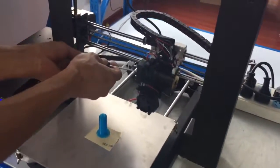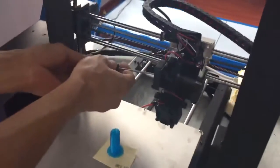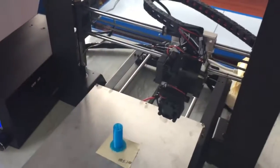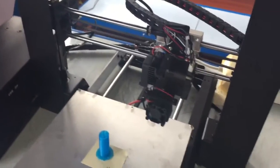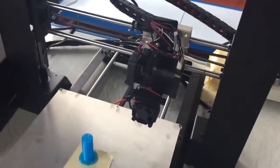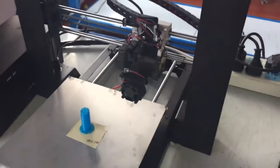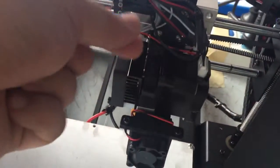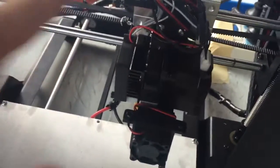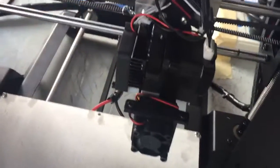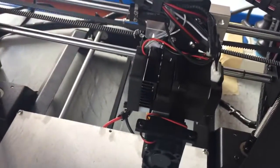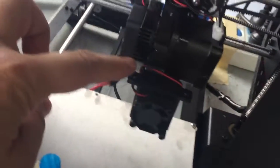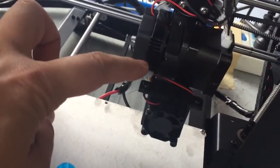When the extruder is jammed, we cannot see the filament. We have already broken the filament, so some of the filament is stuck inside.